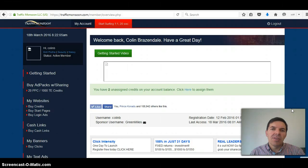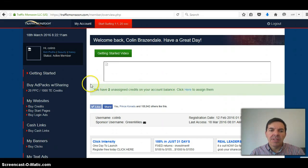Hello, this is Colin Brazendel from columbrazendel.com. This is my update on Traffic Monsoon.